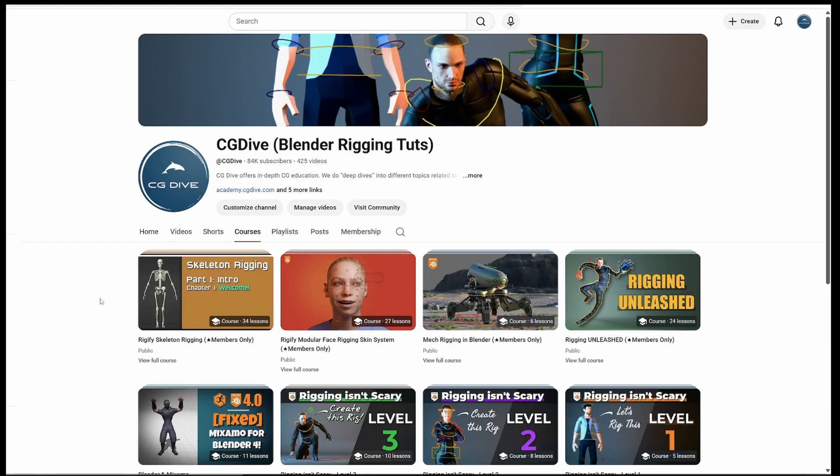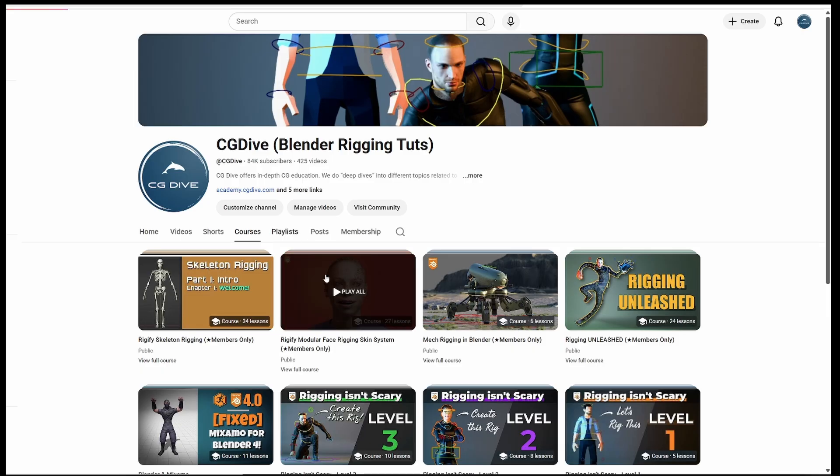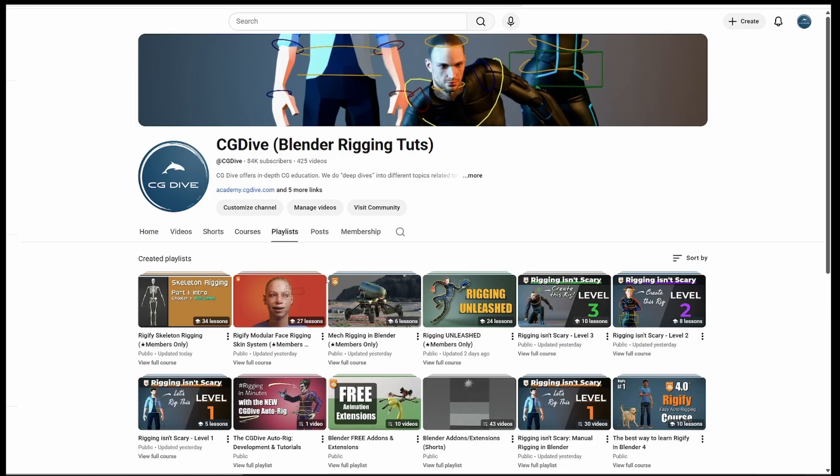While Courses are a new feature, they are essentially playlists. In fact, if we go to the playlist section, you'll see that some of the content overlaps.